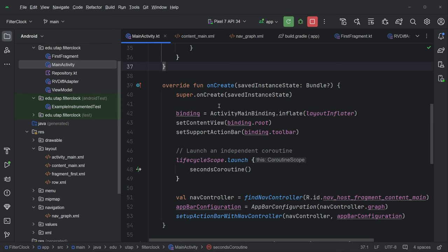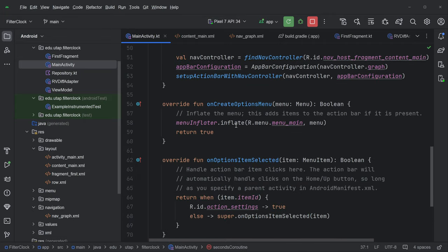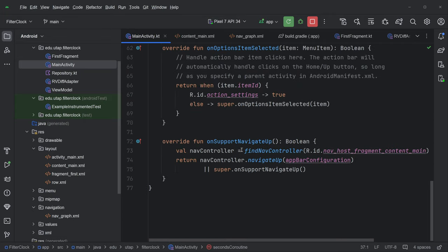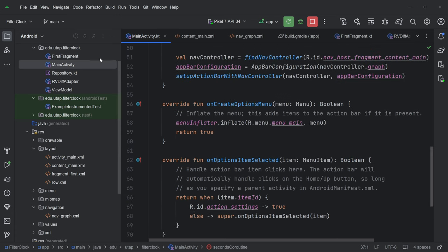This main activity mostly is normal except for this coroutine thing, which is how we get the seconds. So I'll go over that in a minute. Menu stuff, everything is sort of standard, standard nav controller, we're all good here.